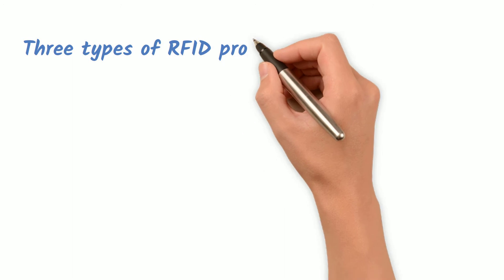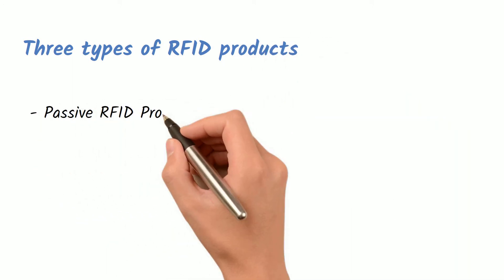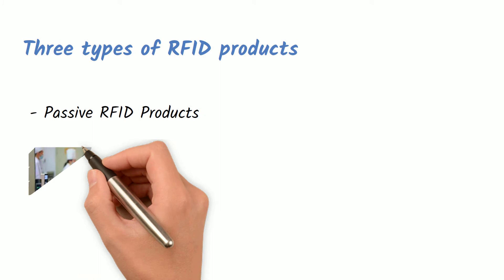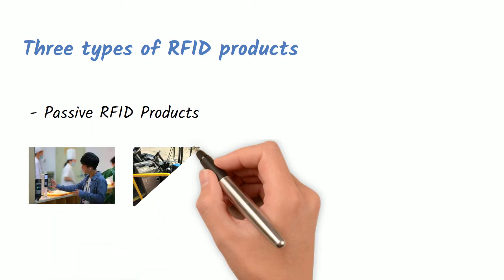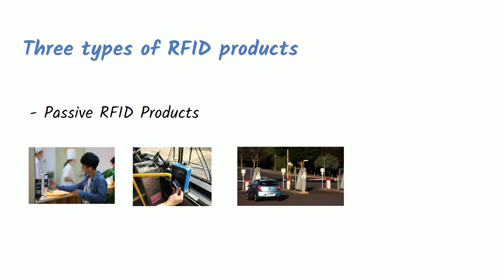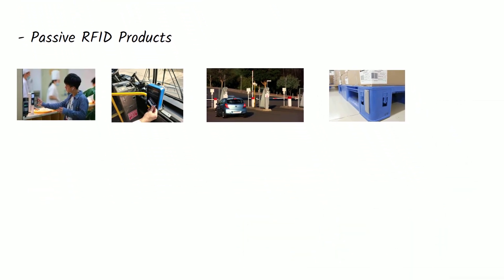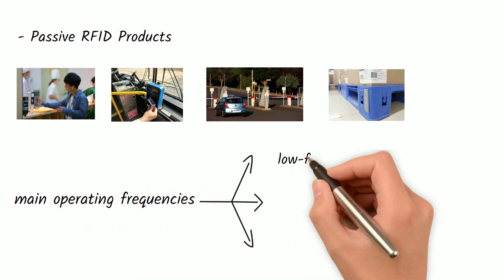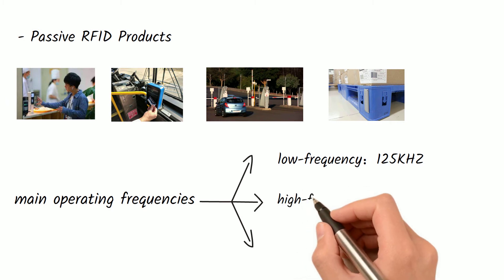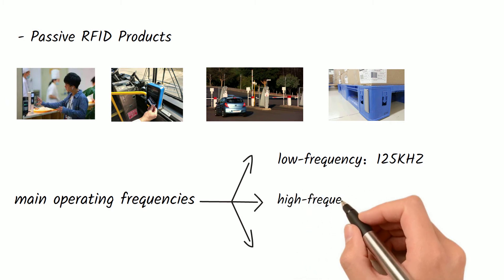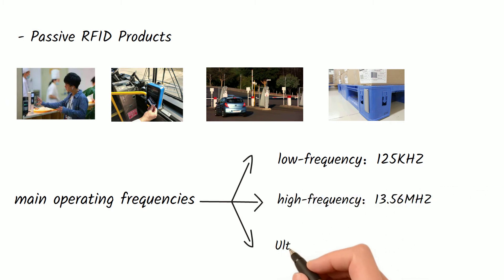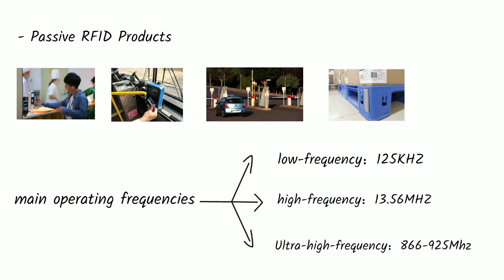Three types of RFID products. Passive RFID products include contact recognition, such as dining cards and bus cards, and contactless recognition, such as vehicle access cards, warehouse carton tags, and so on. The main operating frequencies are low frequency 125 kilohertz, high frequency 13.56 megahertz, and ultra-high frequency at 866 to 925 megahertz. These products are relatively common in our lives and are products that have been developed very early.